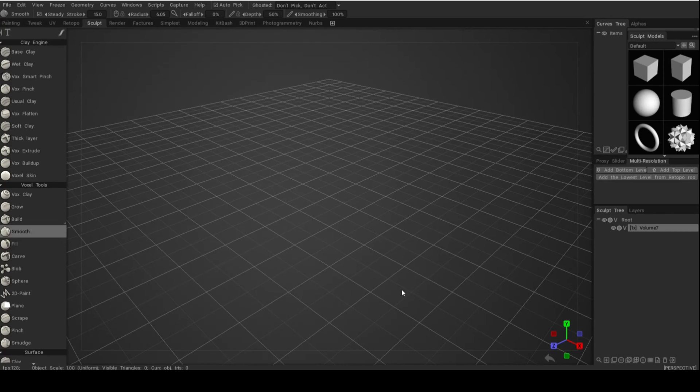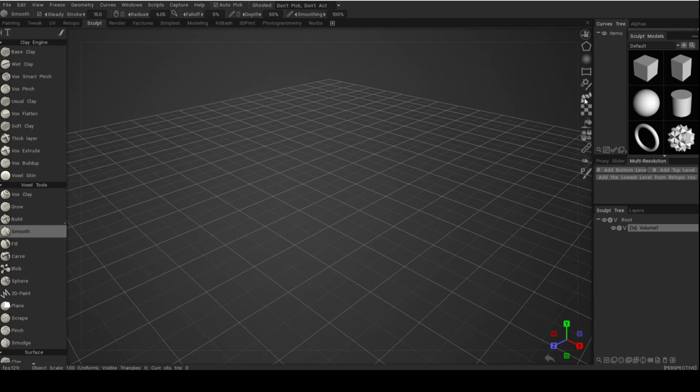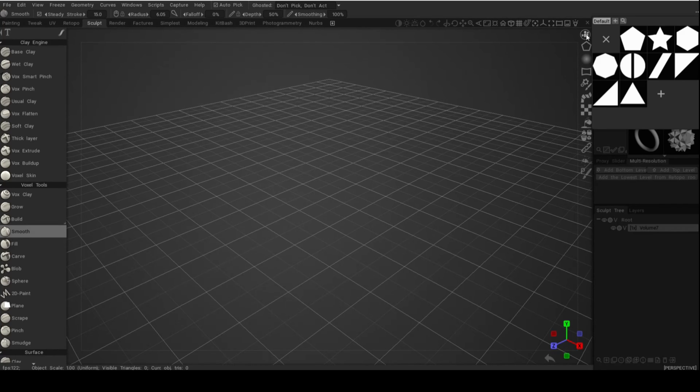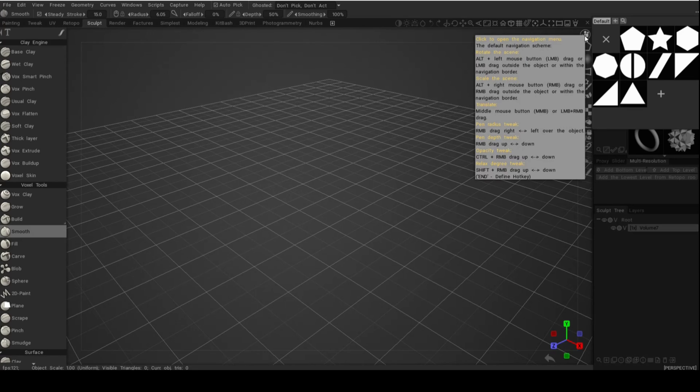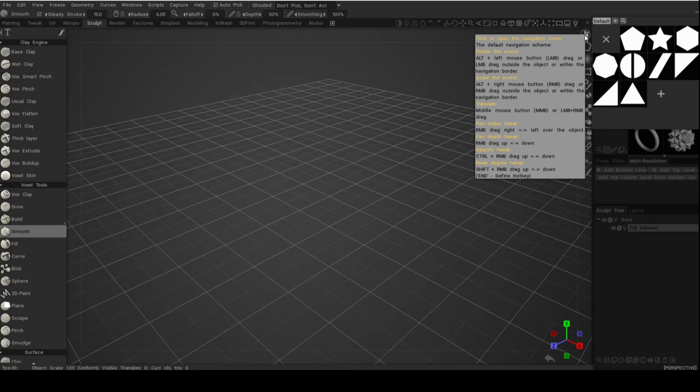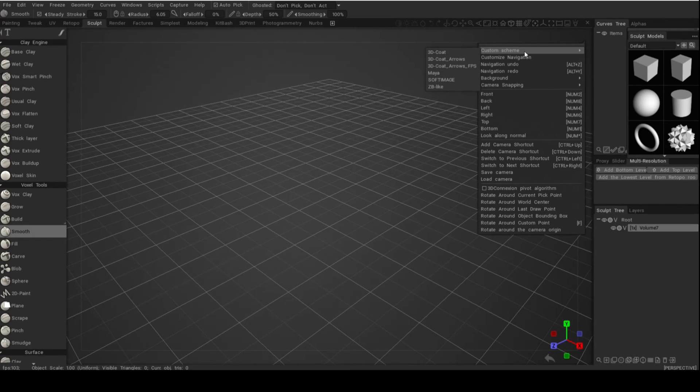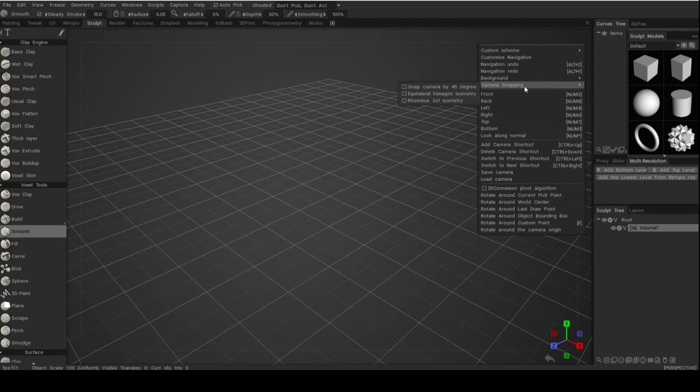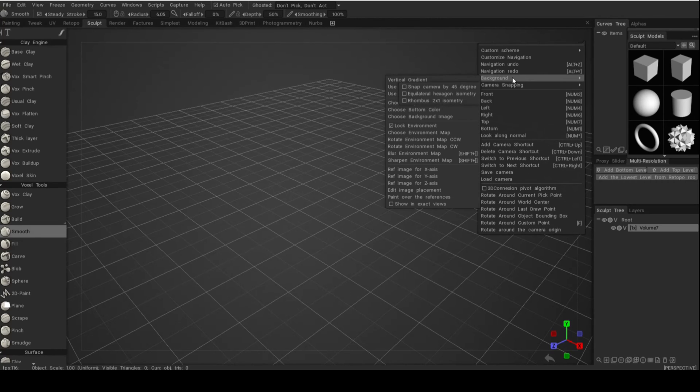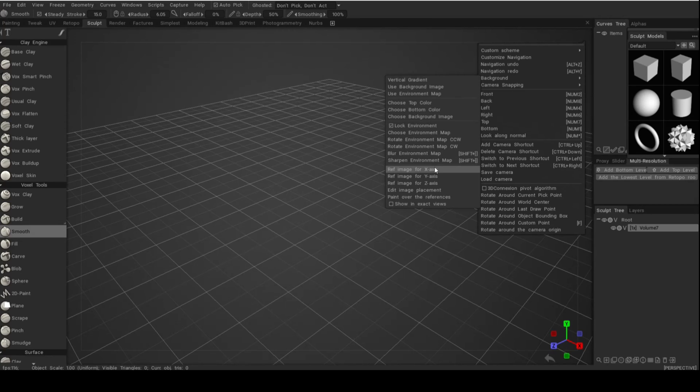On this menu, you're going to take the top icon where it shows a camera. When you click on that, you get a whole bunch of options. What you're going to do is go and look for background, then go to the left and look for reference image, and then you choose the axes you want to use.